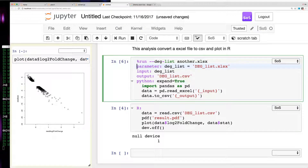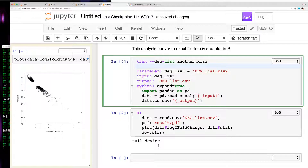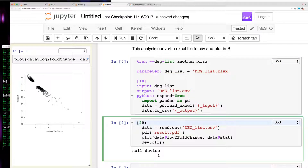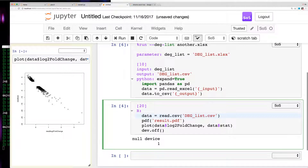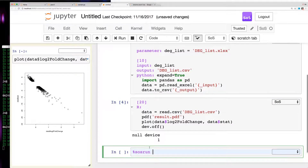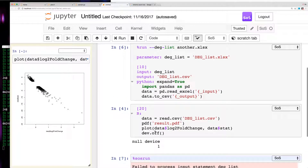For R we can do the same thing. If we want a formal workflow, we need to add section headers — this is step 10 and this is step 20. So we have two steps. Then we can say 'sos run' to run the workflow, but we get a failure because the parameter dglist is not defined.